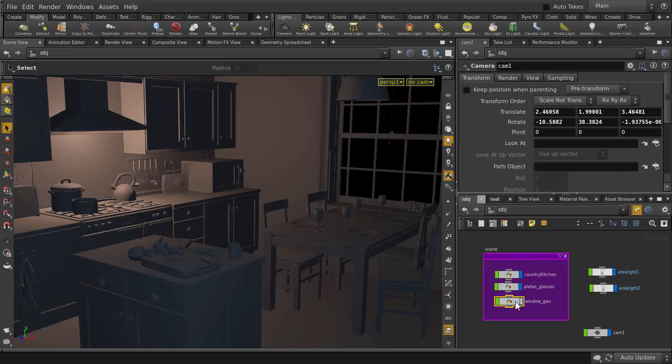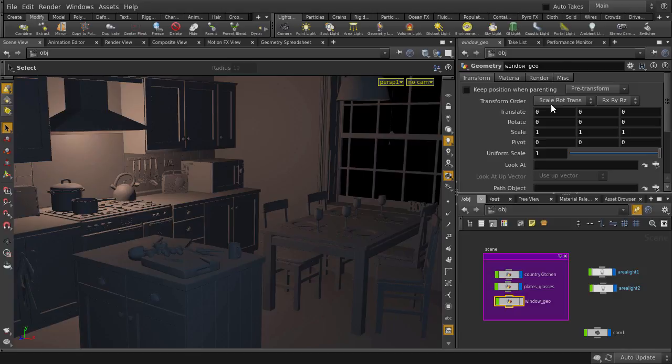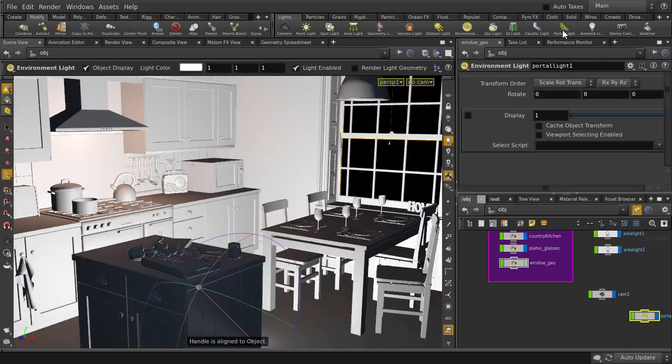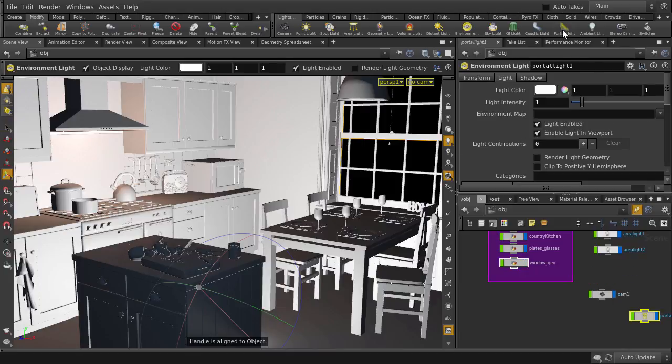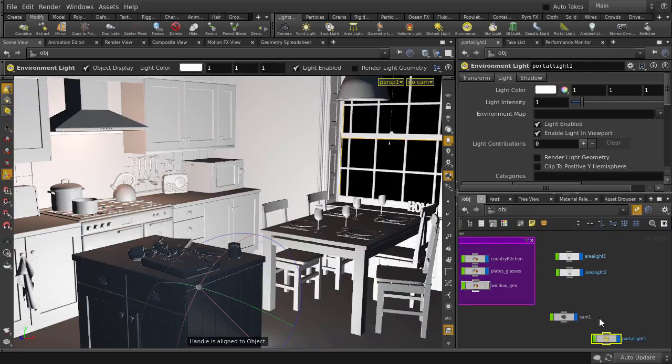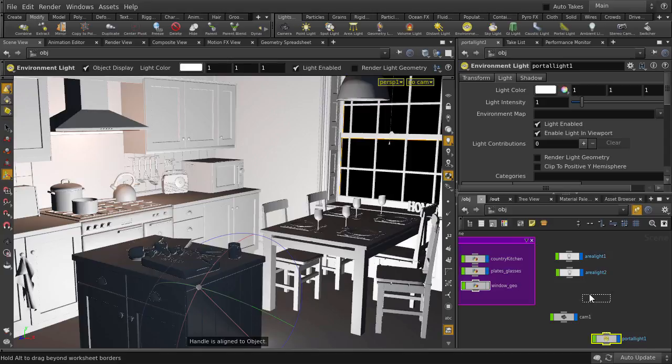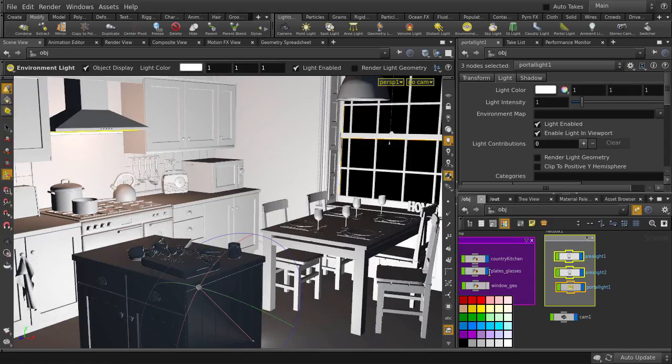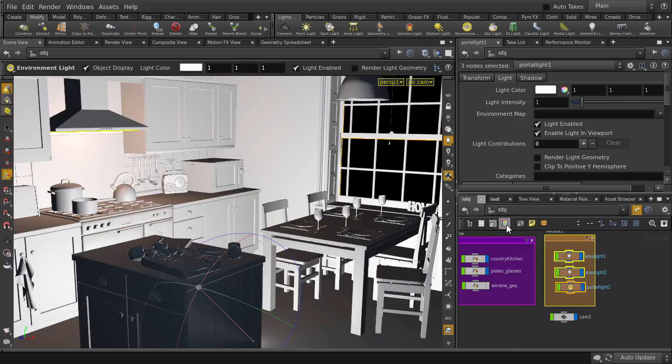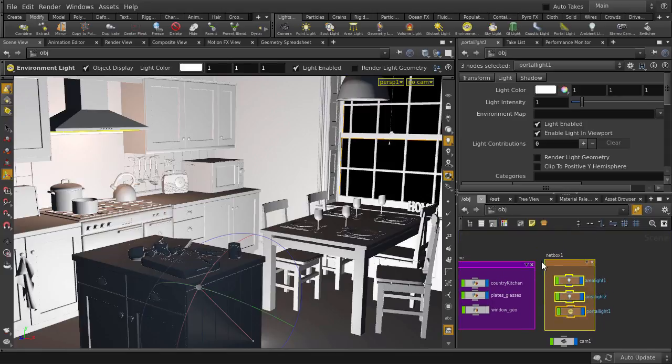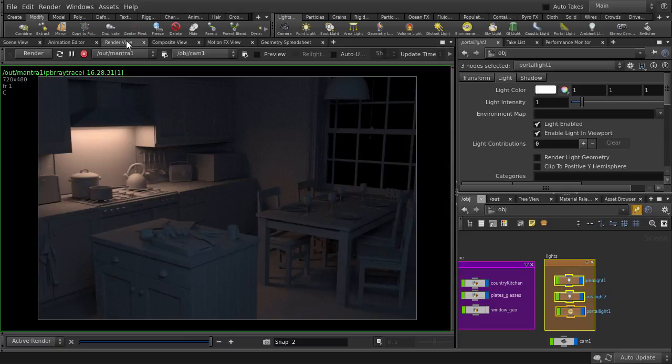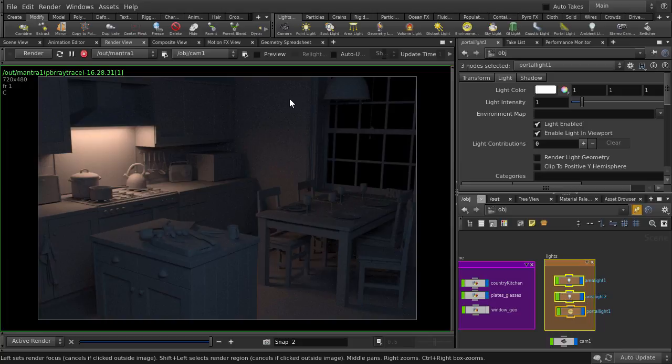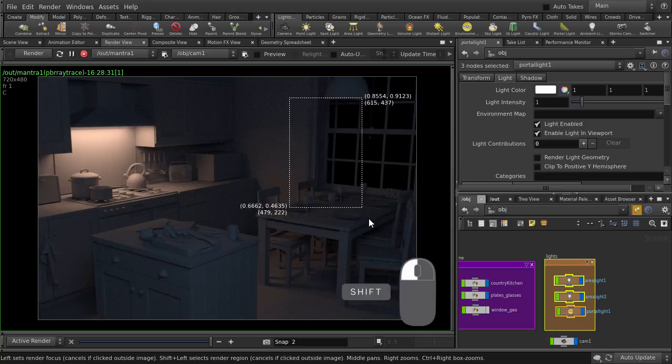So let's click on the window geo node, and then click on portal light. There's our portal light. Let's just organize it. Change the color. Give it a name. And back to render view. Let's focus in on the area where the portal light is. Hold down shift and left mouse button click and drag to select a region to render.